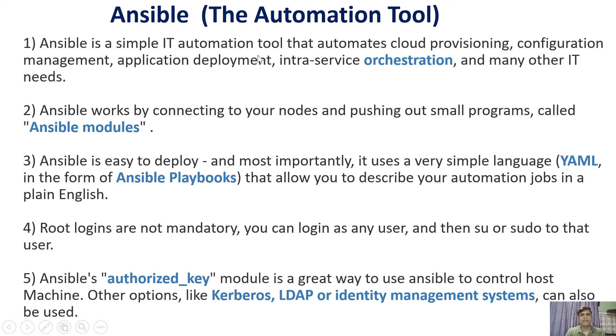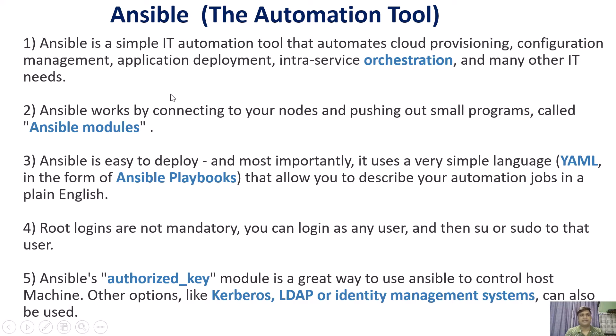Ansible is a simple IT automation tool that automates cloud provisioning, configuration management, application deployment, infrastructure services orchestration and many other IT needs.